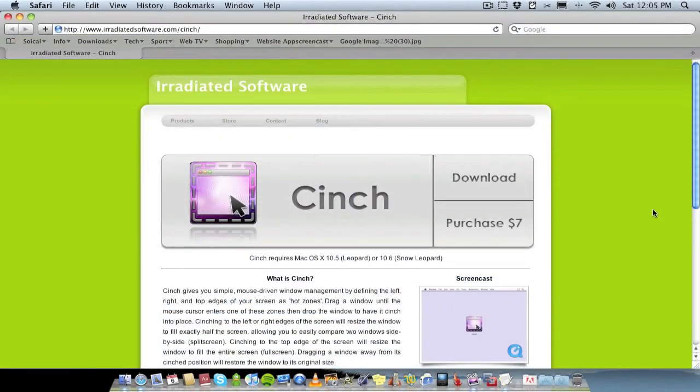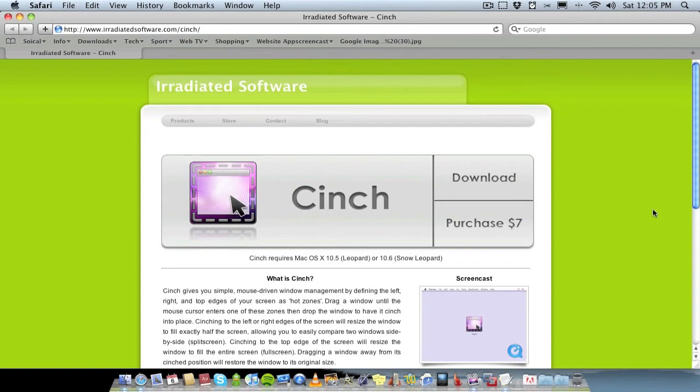So I'll leave the link in the description to the application where you can download it. Unfortunately, it's not a free application, it is $7. It's not a huge sum of money.